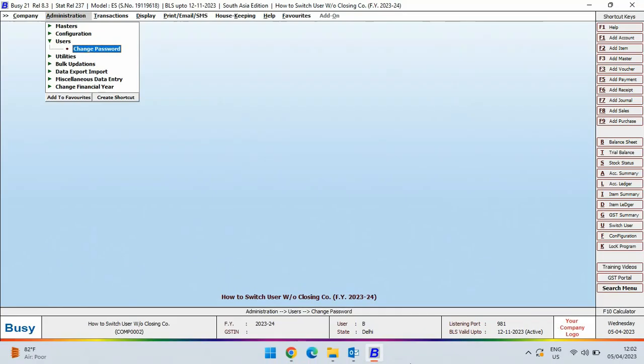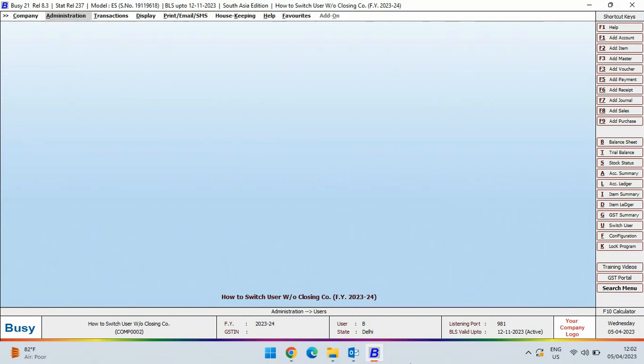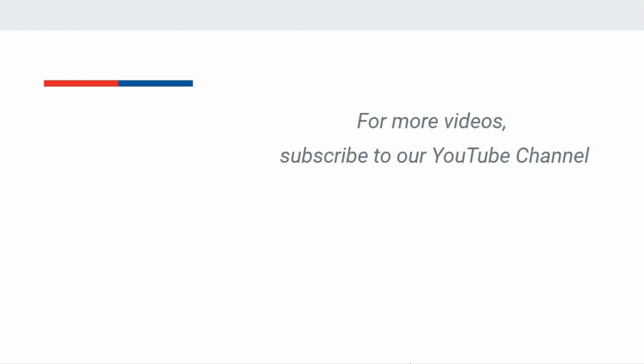So, in this manner, you can switch user without closing the company. For more videos, subscribe to our YouTube channel.